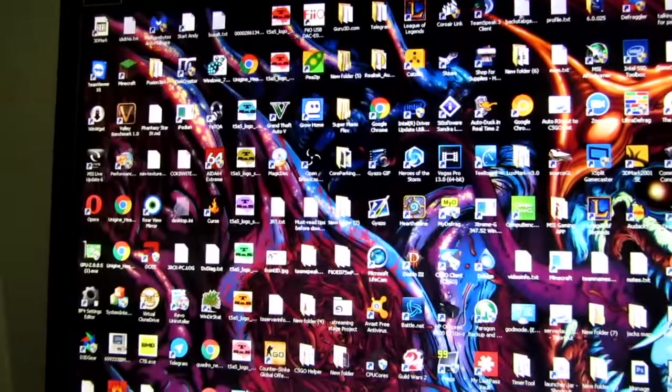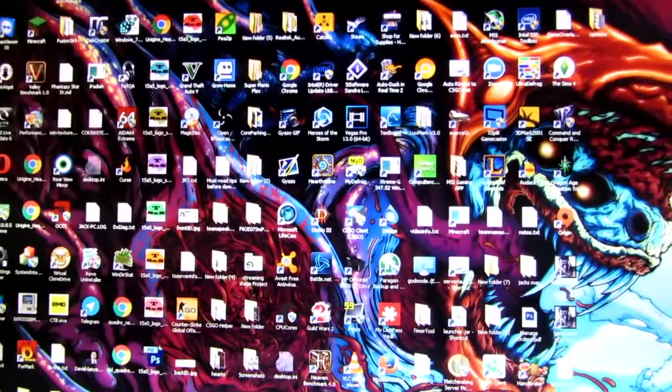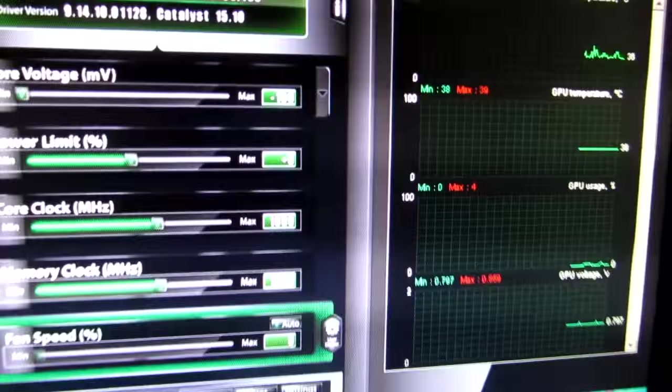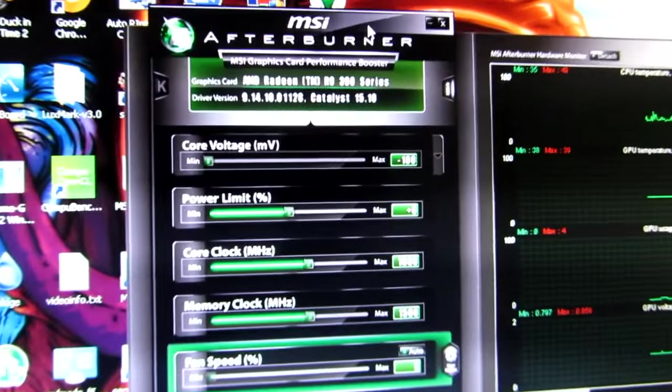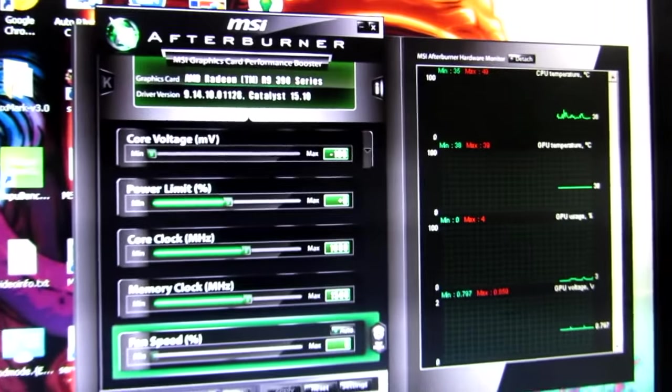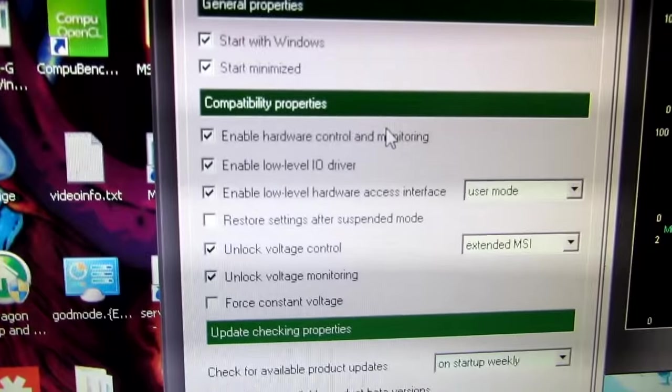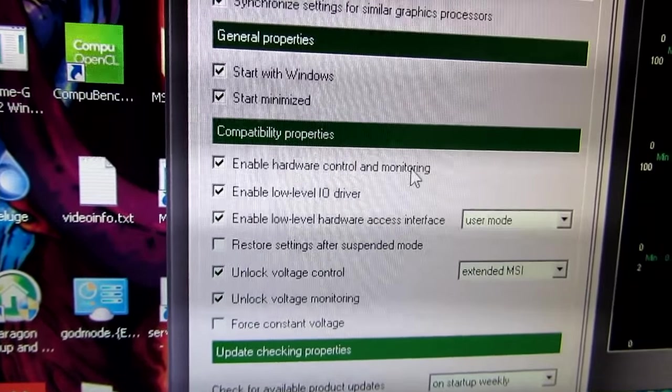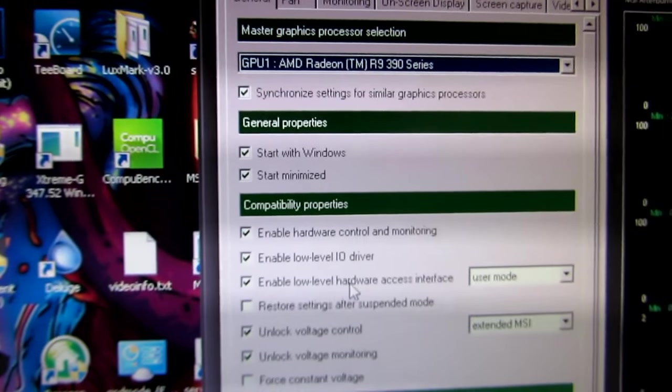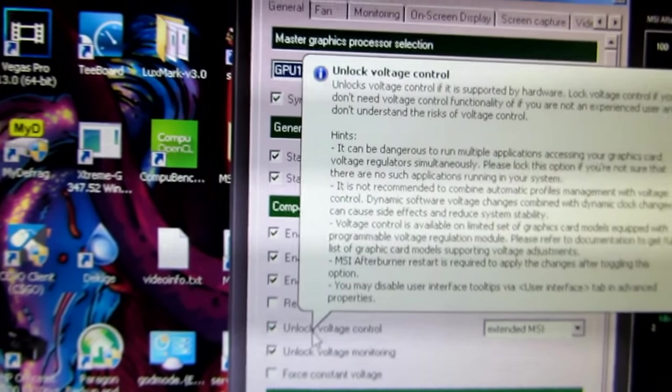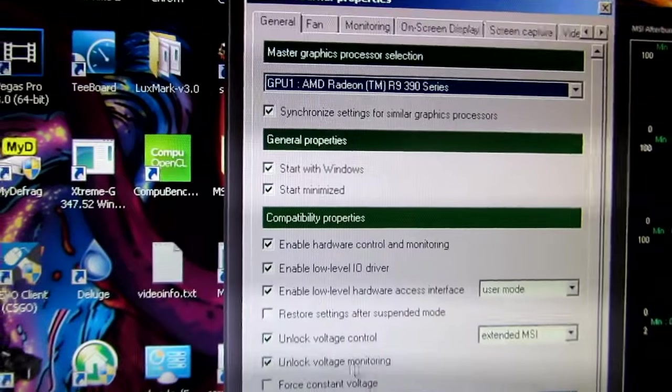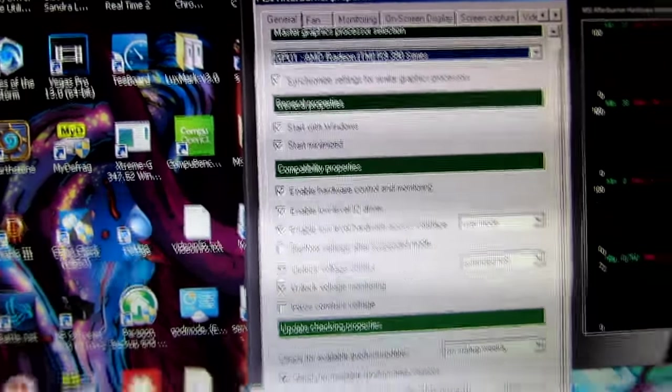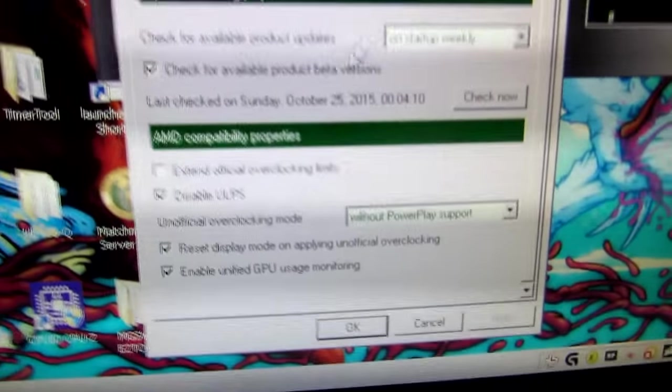Corsair Link for my water cooling. Turn that down there. And open up Afterburner. Let's talk about tweaking our graphics cards here. And that's what Afterburner's for. It's for overclocking and fan profiles. Go to settings, and I checkbox all these. Hardware control and monitoring. Low level I.O. driver. Low level hardware access interface on user mode. Unlock voltage control extended. Unlock voltage monitoring.